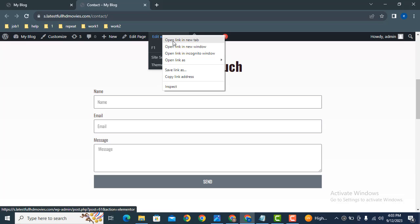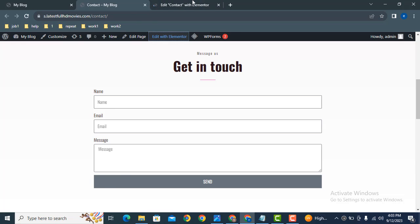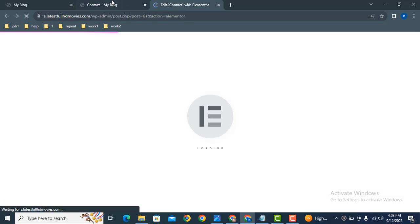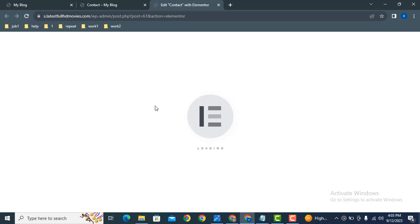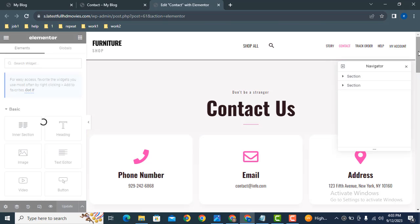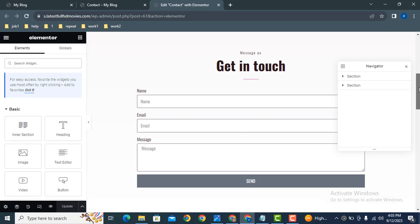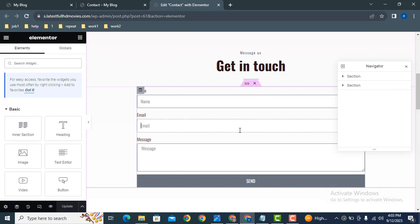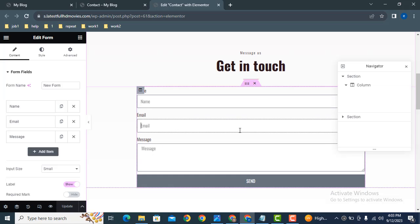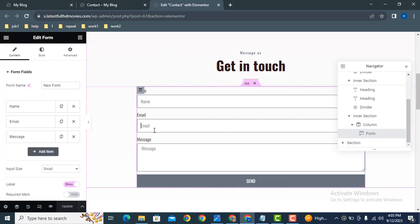So just click here, edit with Elementor. Here you can see the Elementor page builder is loading. After that, scroll down. Here you can see the contact form, just click here. Make sure that you have created your contact form with Elementor.